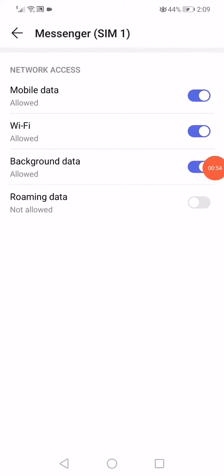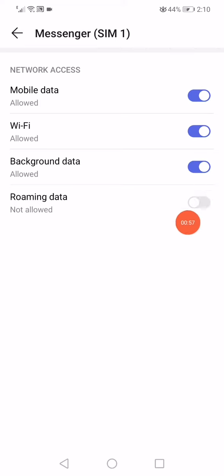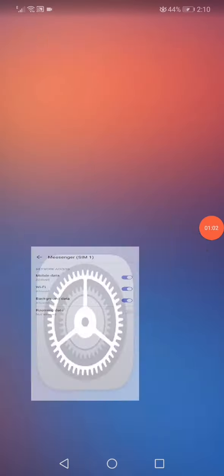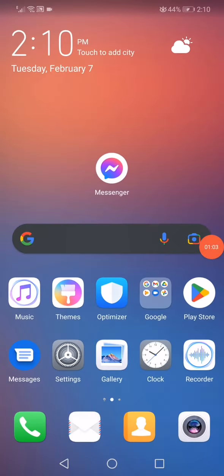Make sure to enable the background data and the Wi-Fi and the mobile data, and disable only the roaming data like this. After, restart your phone. Don't forget to like and subscribe.